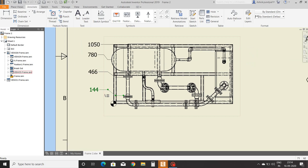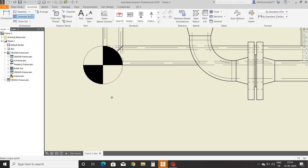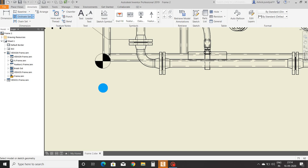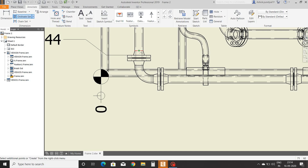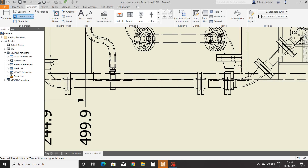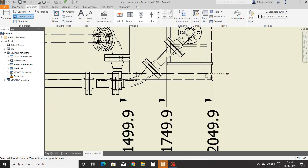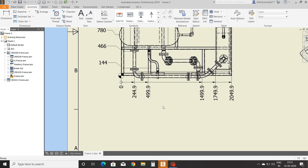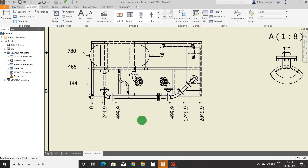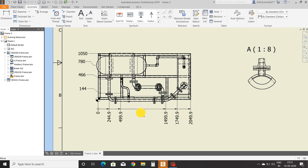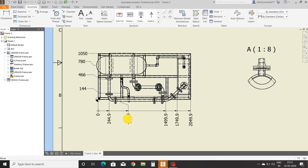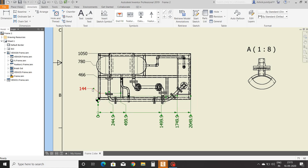Now we will see ordinate set. Select the starting point, right-click and continue, then set the zero at the required direction. Select distances, right-click and create. Our ordinate set dimension style is created. Here also you can change the position of dimensions. In ordinate set you can access all dimensions in a single click, whereas in ordinate you have to access dimensions individually.